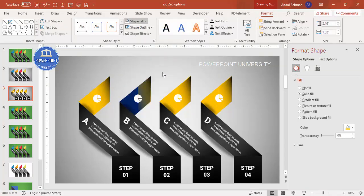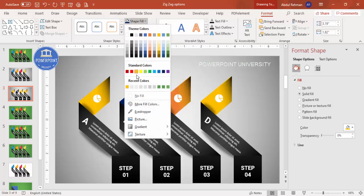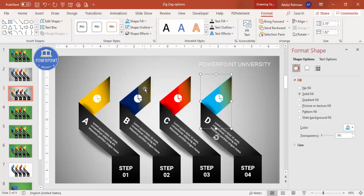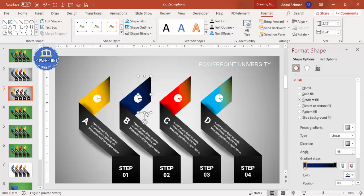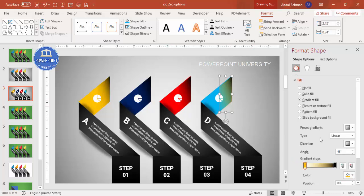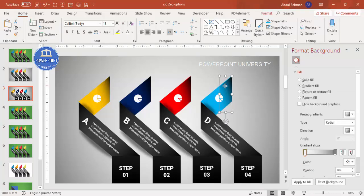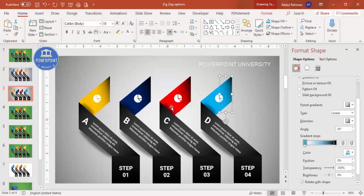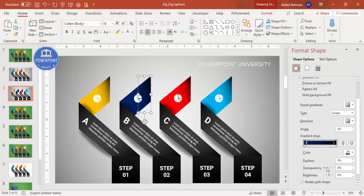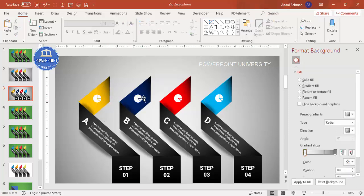Now change the colors for each option. Choose a nice color combination that suits your design. Use the Eyedropper tool to match existing colors where needed. Choose red for one option. For the shadow shape, select it and make the blue color fully transparent so the shadow effect doesn't show through. Adjust the transparency to 100 percent. Then replace the icons with different icons for each option.